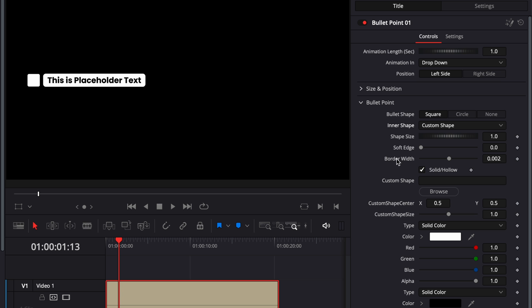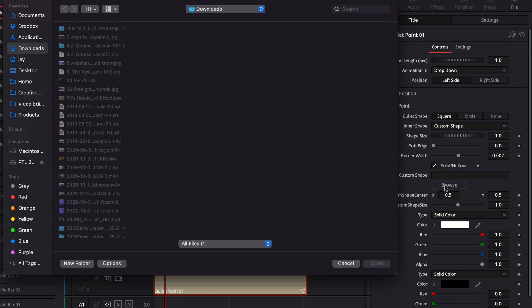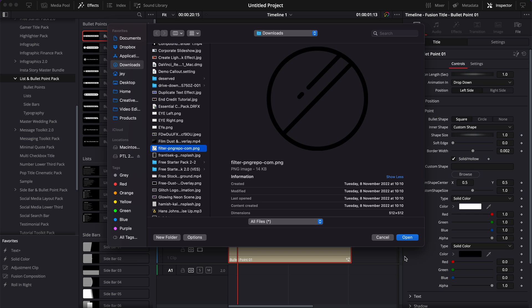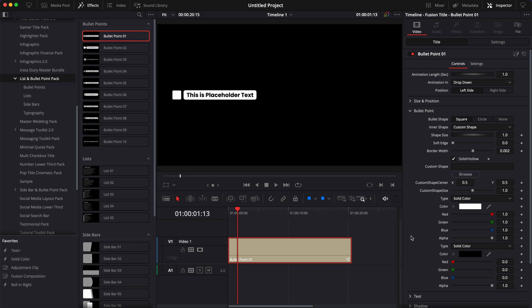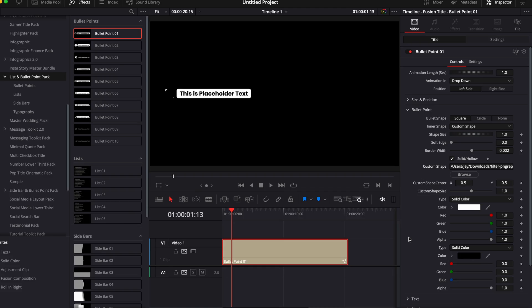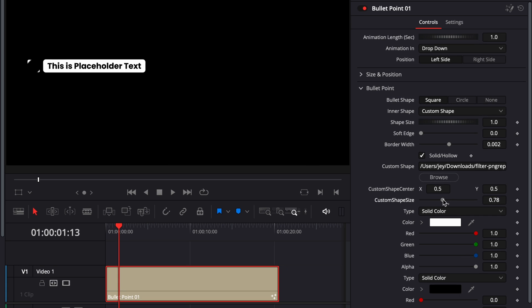If you want to add a custom shape, you can simply go to custom shape and then here browse and then here import the PNG icon for example. Then we can just adjust the size and reduce it so it fits into our box.